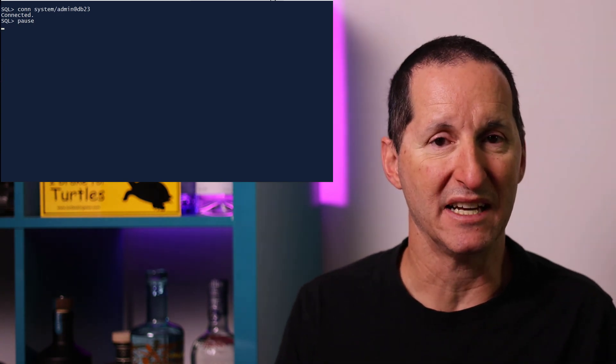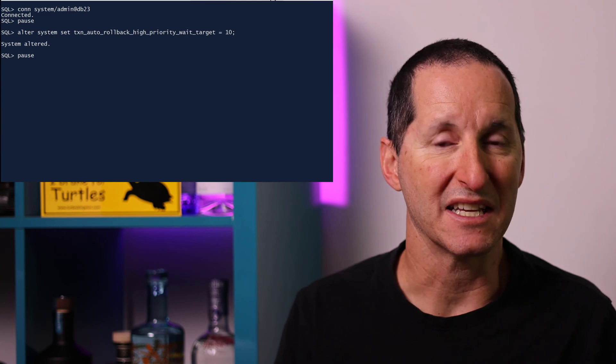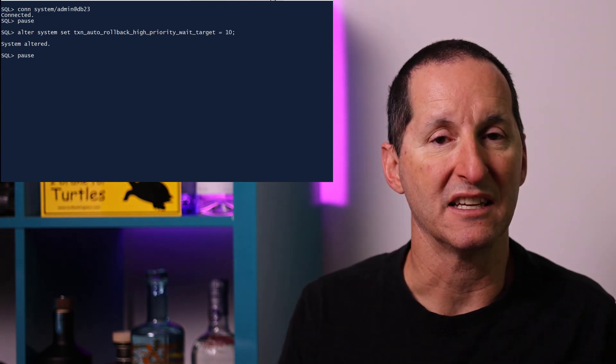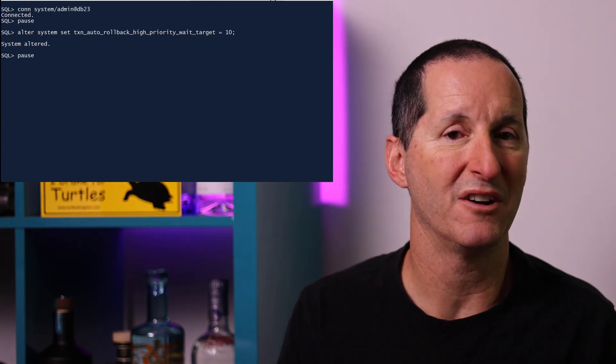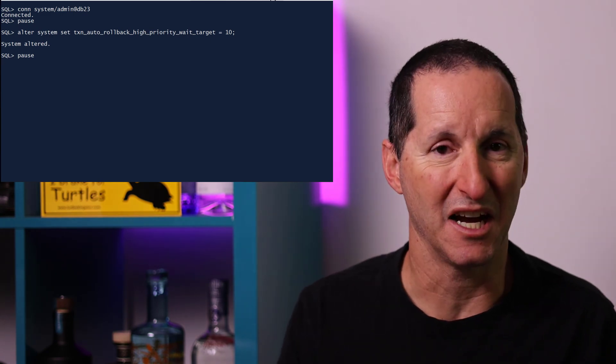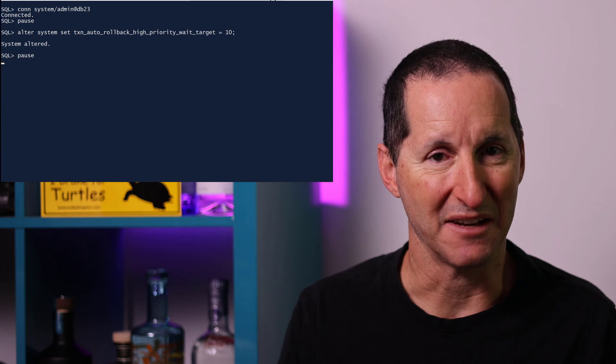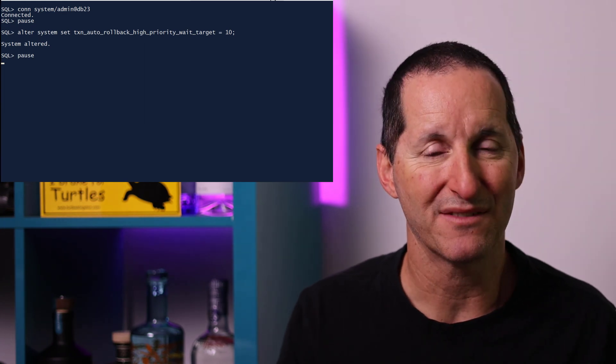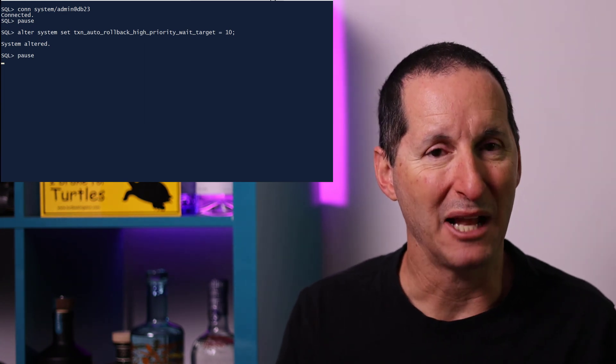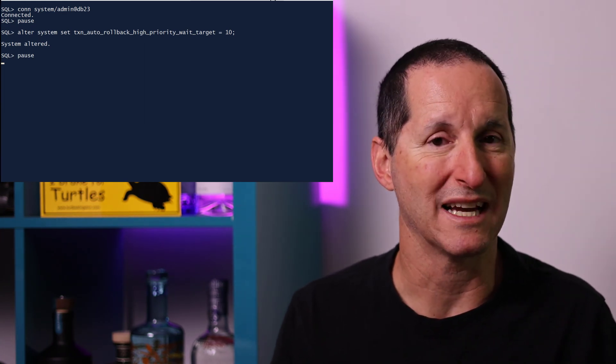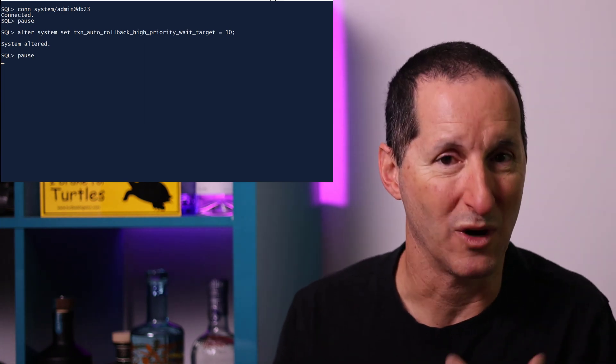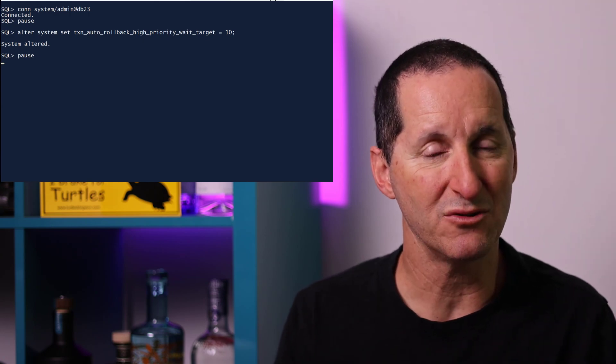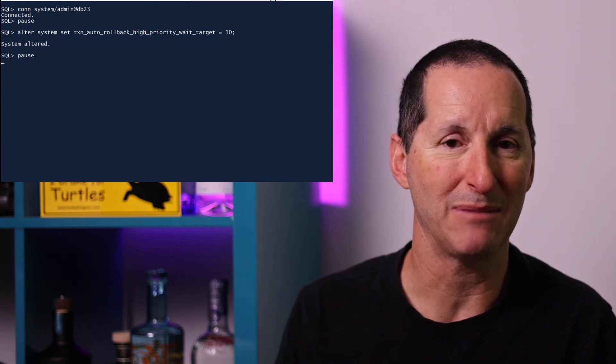I'll connect as a DBA and I'm going to set this parameter, which is setting the high priority target time to 10. Now that parameter name is a bit of a mouthful and the value of 10 will become evident as to why it's significant shortly.